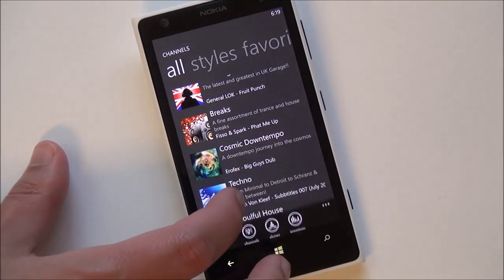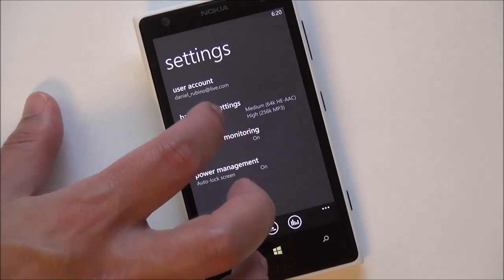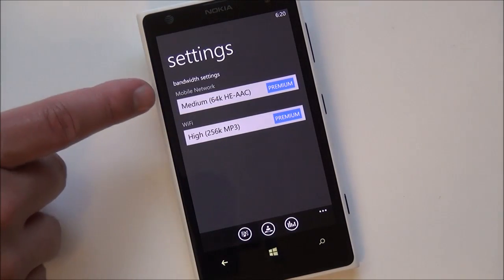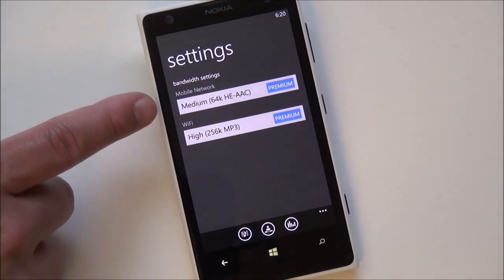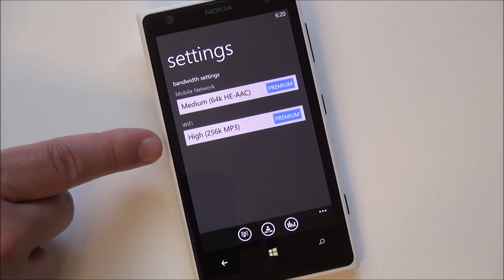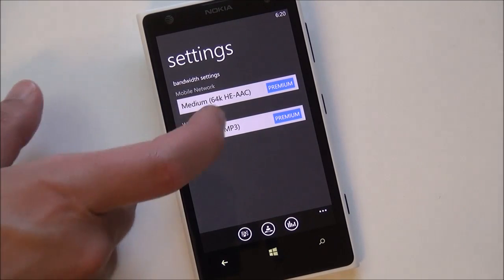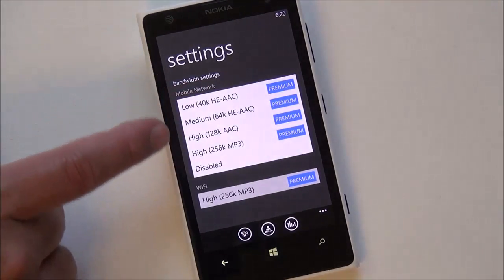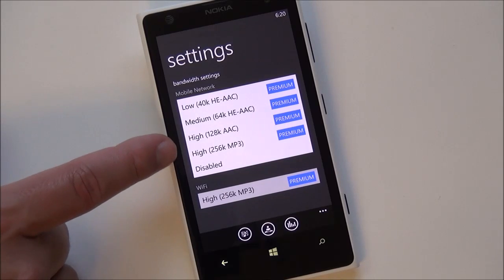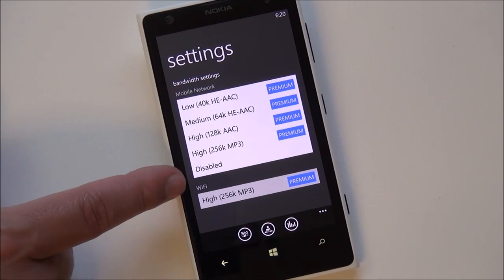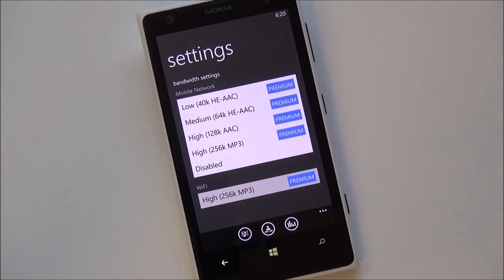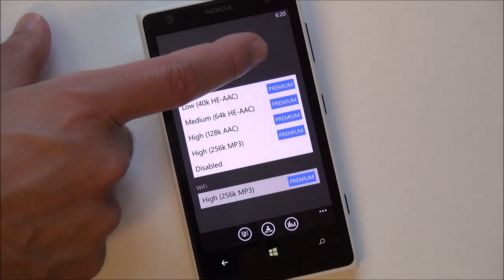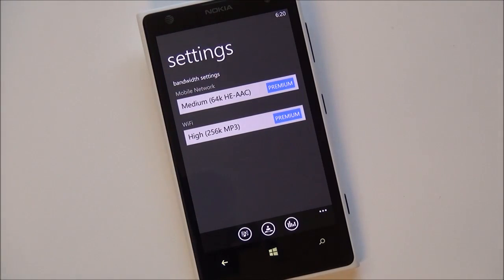When you go into settings, you'll see this even more here by hitting bandwidth settings. And you have two options: you have your mobile network and Wi-Fi. And when you're on premium, you can choose medium, high, or really high 256, or even disabled. That's actually a really nice feature, so you don't ever have to worry about accidentally streaming on your data plan.